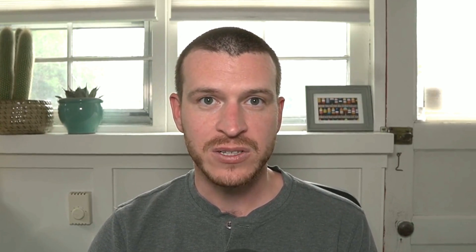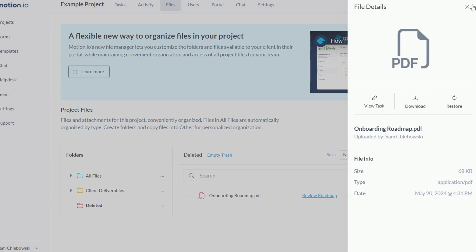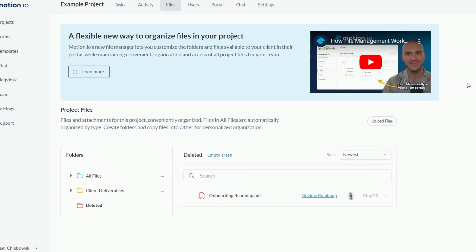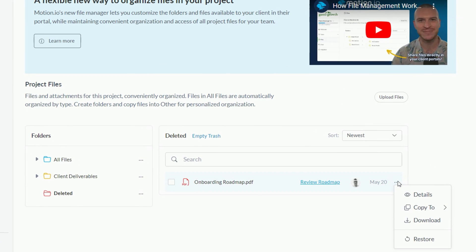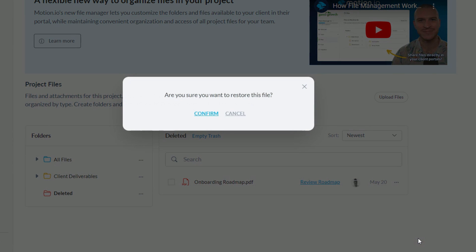Now that I've covered the two default primary folders, I do just want to talk briefly about the deleted folder. In your Motion.io projects and portals, files can only be deleted by team members, and when files are deleted, they will automatically be added to the corresponding deleted folder within that project. Unlike the subfolders inside All Files and any custom folders, the deleted folder is only accessible to team members. If you delete a file that a client later wants access to, making it accessible again is as simple as selecting it and clicking Restore from the actions dropdown.